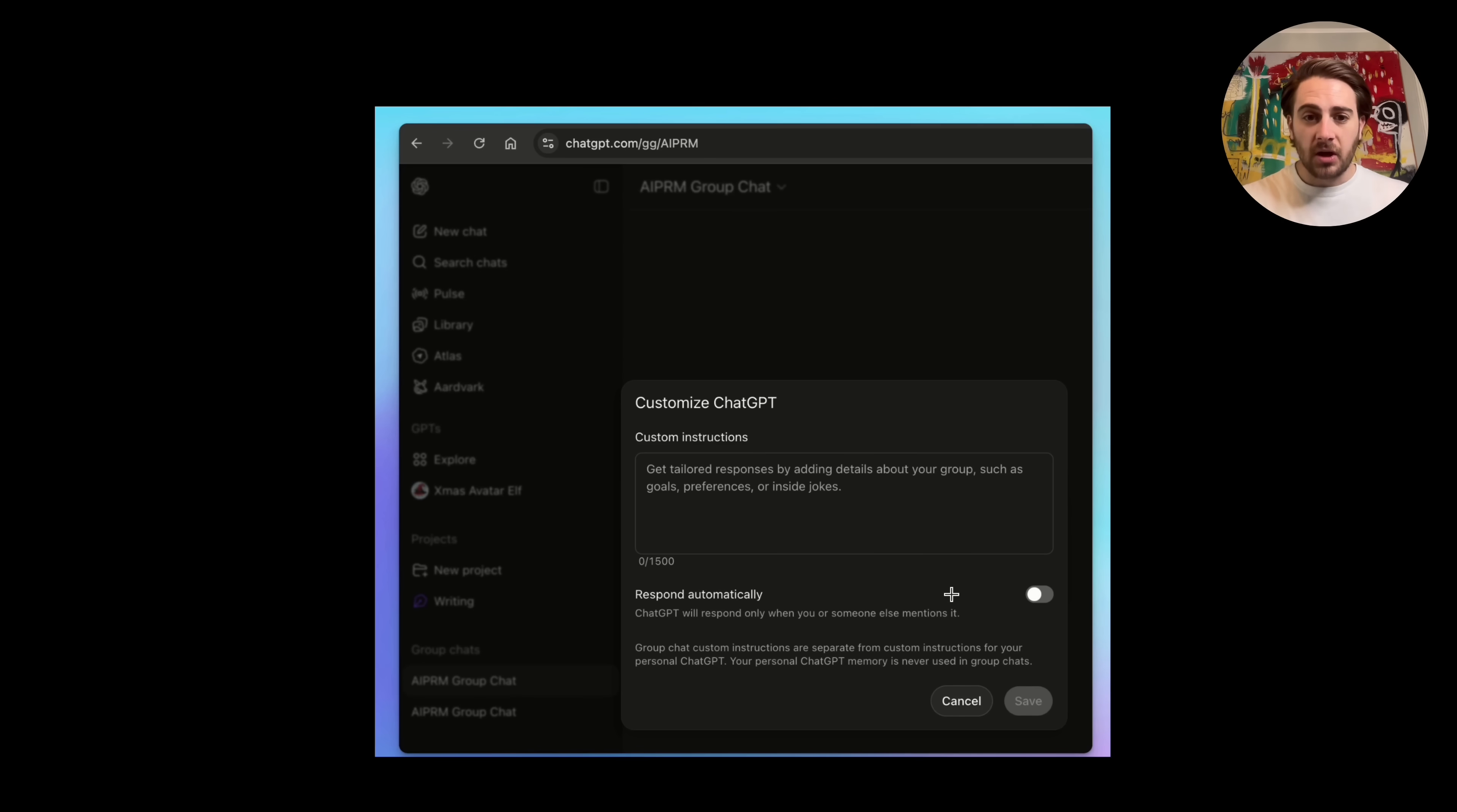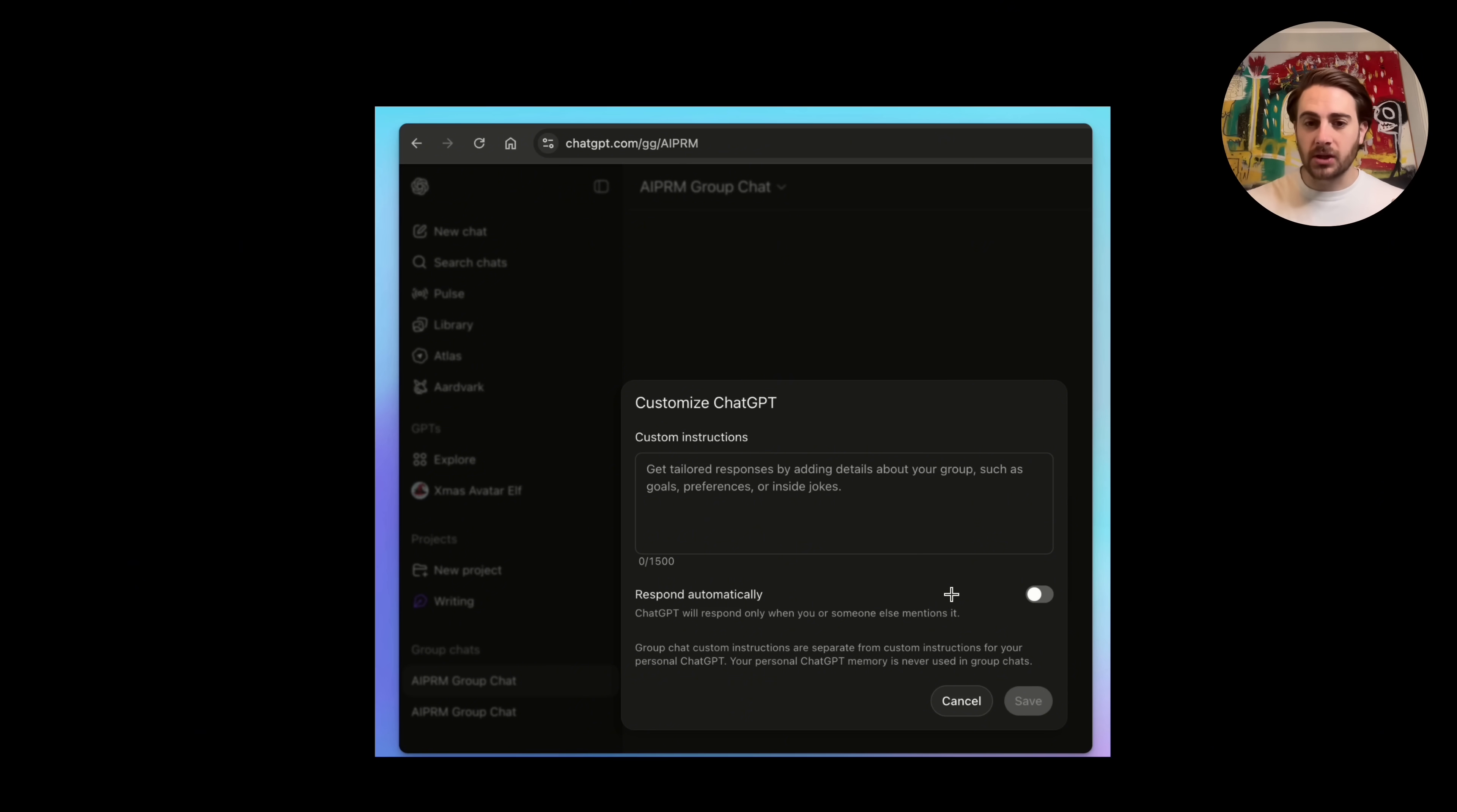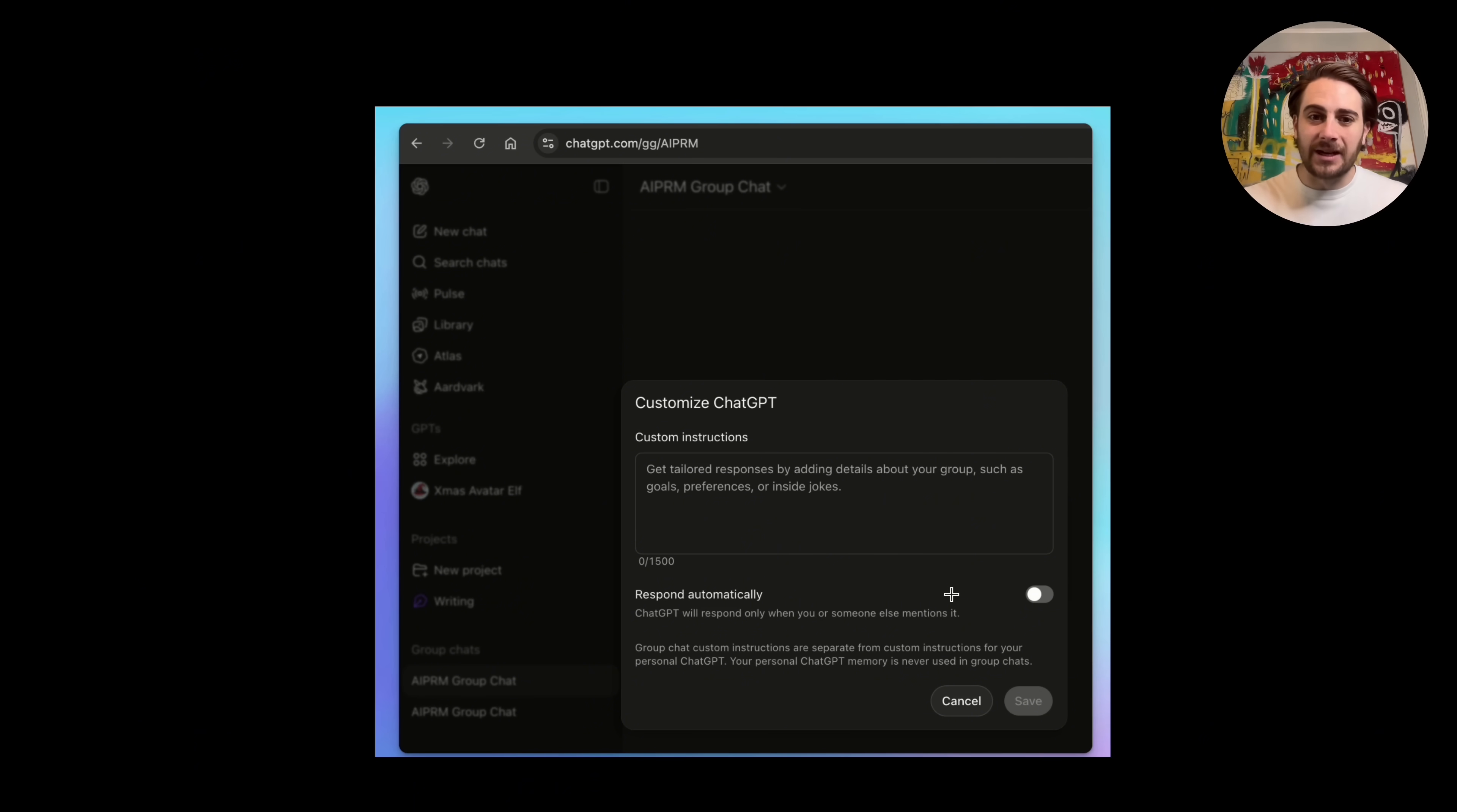If we come over here, you're going to see that you also get two things. One, you could determine whether or not ChatGPT will only respond when you or someone else mentions it or if it will respond automatically. I would strongly suggest that you have it only respond when you mention it. So multiple people can give multiple inputs and then all that gets passed to ChatGPT. So you kind of have a group chat with ChatGPT in it.